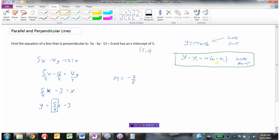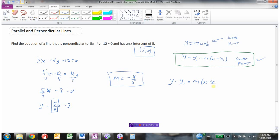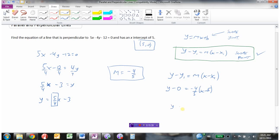Now we have everything we need. The slope is negative 4 fifths, and the point is (5, 0). Using slope-point form: y minus 0 equals negative 4 fifths times (x minus 5). And y minus 0 is just y. So here is the equation of our line in slope-point form.